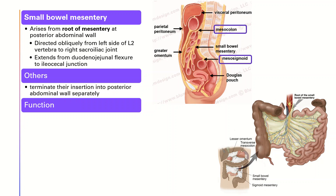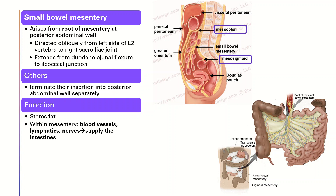Then what's its function? For the mesentery, it stores fat. And within it, there are blood vessels, lymphatics, and nerves that supply the intestines.